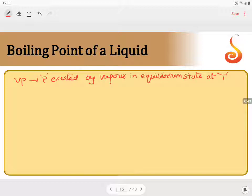What are the factors on which this vapour pressure depends? It depends on only two factors: one is temperature, and the second one is the nature of the liquid — temperature and nature of liquid.